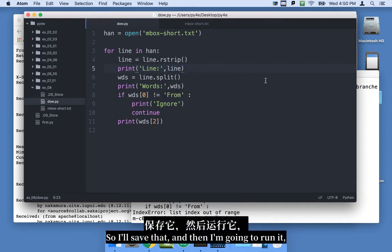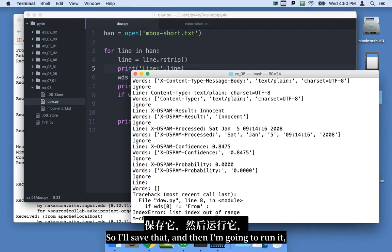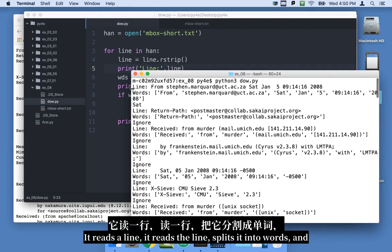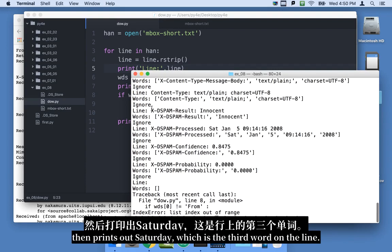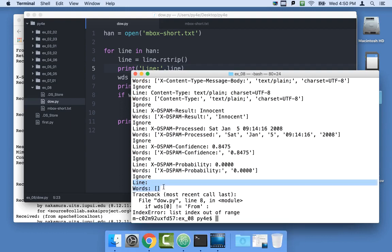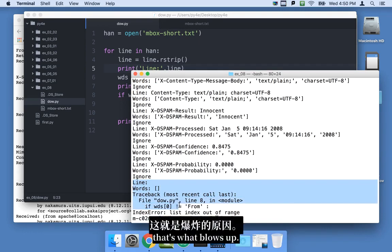So I'll save that and I'm going to run it. And we've got a lot of stuff and it's still working. It reads a line. It reads a line, splits it into words, and then prints out Saturday, which is the third word on the line. Now here it reads a line and this line is a blank line. And it has, because it's a blank line, the split returns no words. And that's what blows up.